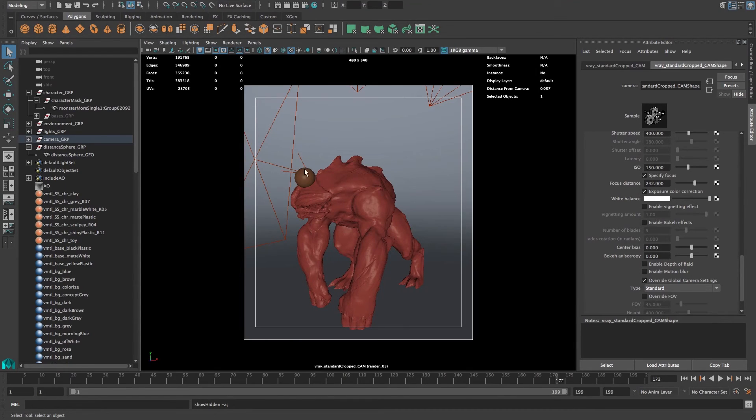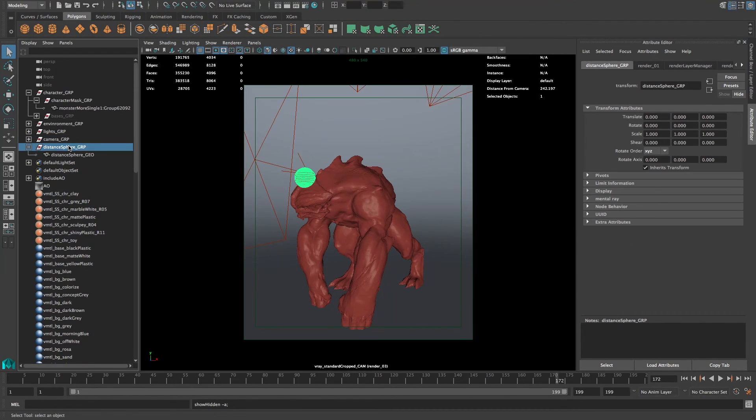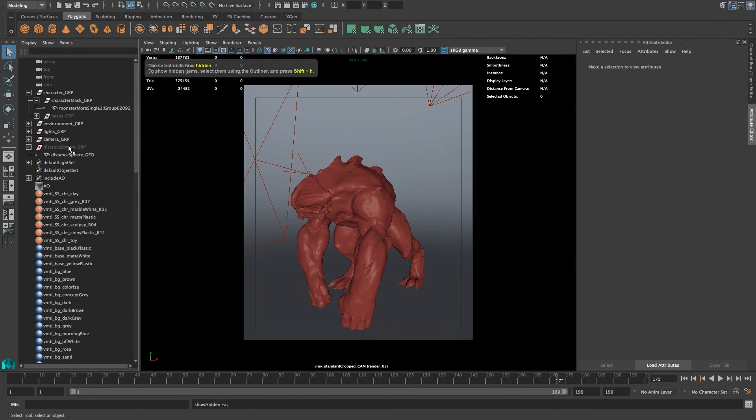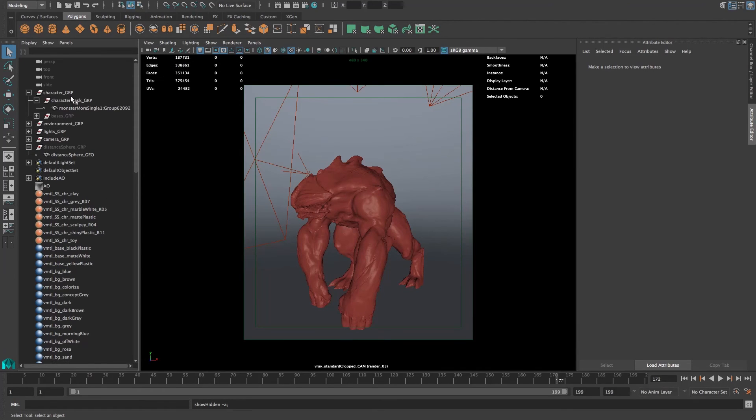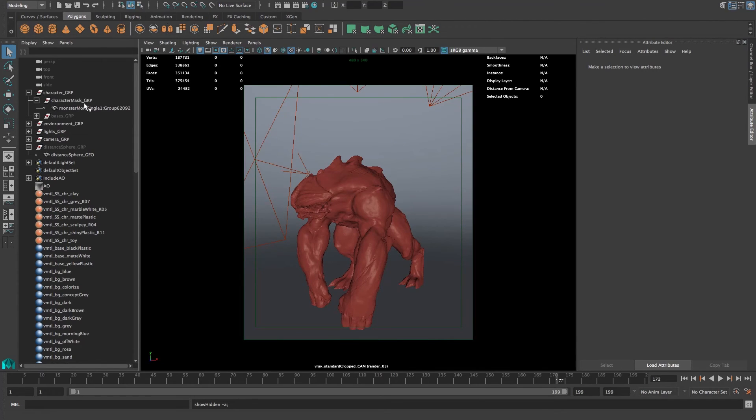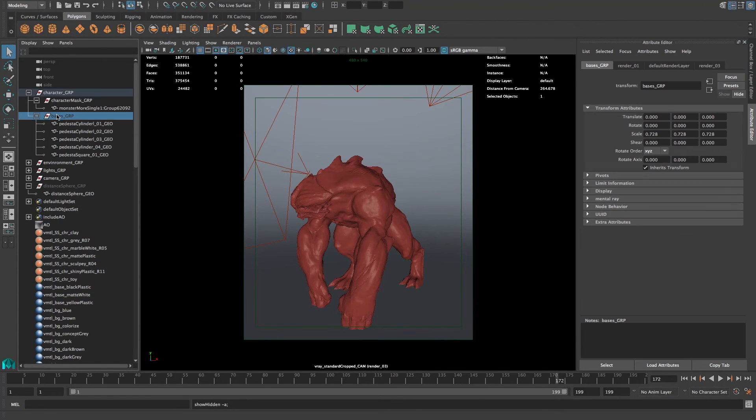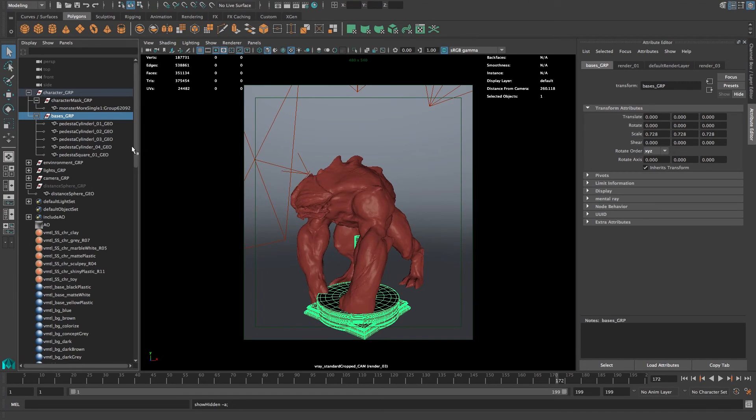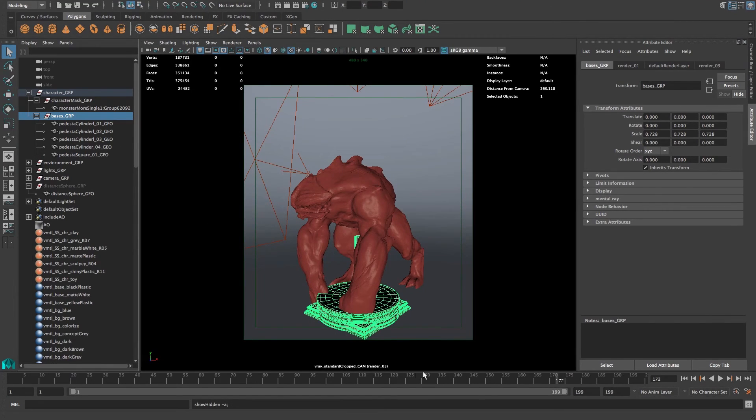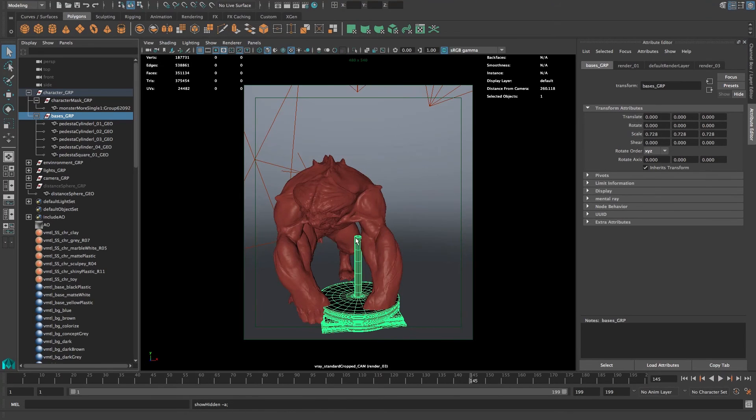The last thing we're going to cover are going to be the bases. Let's just hide the distance sphere from his face. So the bases group is underneath the character group, so it also rotates around. Let's just unhide the bases. You can see we have five bases in here, different kinds of bases for different needs really. There's a pedestal with a tiny stick in it, which is really nice for some sculptures that you put on top.